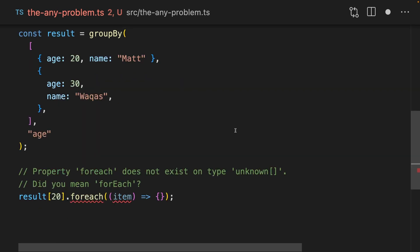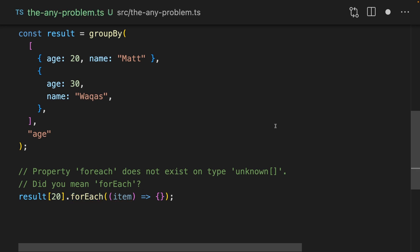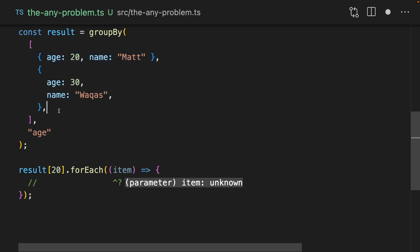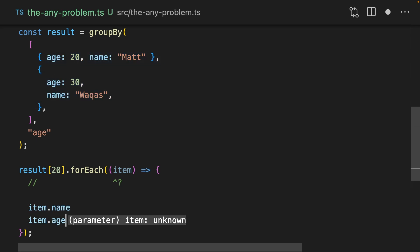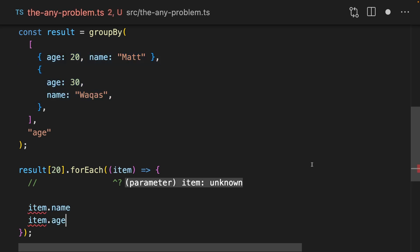Now we're getting much smarter errors when we try to use the result of group by. We can fix this properly and that makes the errors go away. But now there's another issue. This item is now being typed as unknown. We know in our hearts of hearts that this item is just another one of these items. But now this item is yelling at us whenever we try to access name and age. And it yells at us by saying item is of type unknown.